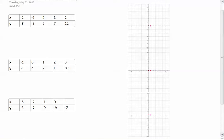Let's go ahead and look at the data that we have. The first thing that we're going to do is plot the data.